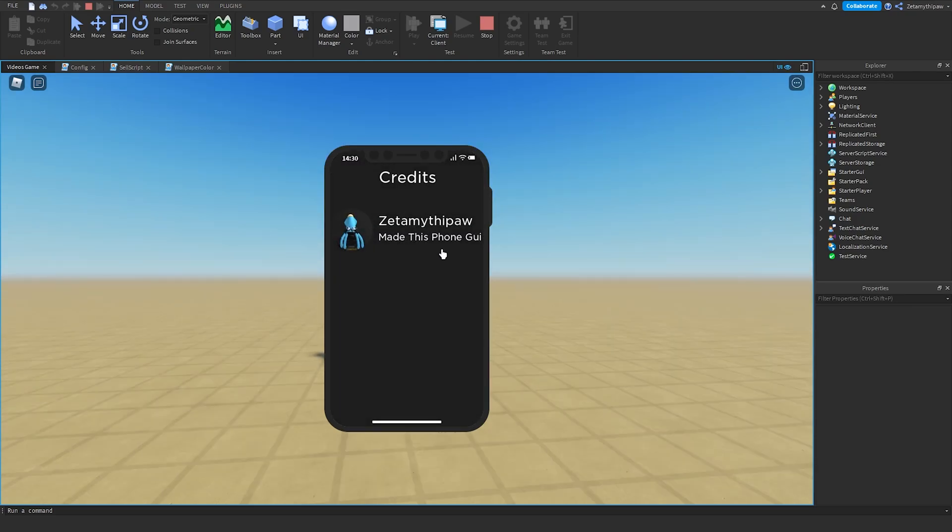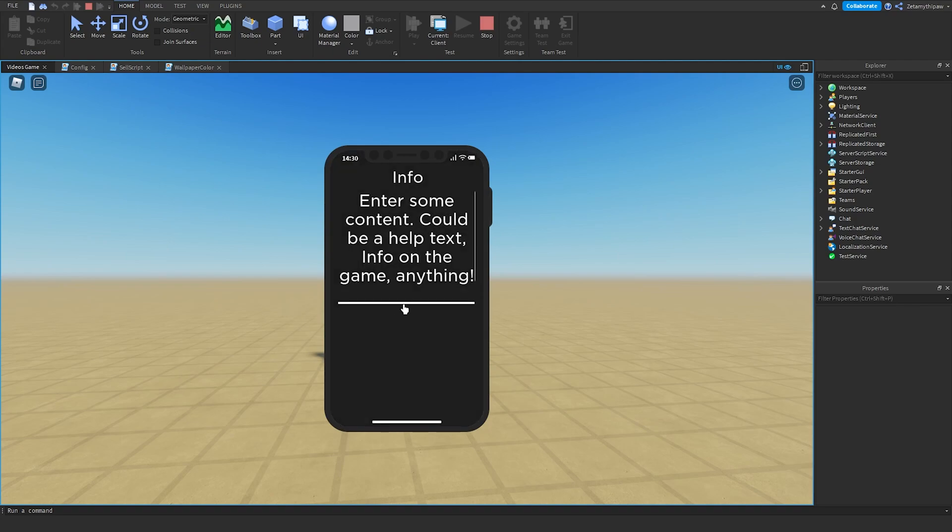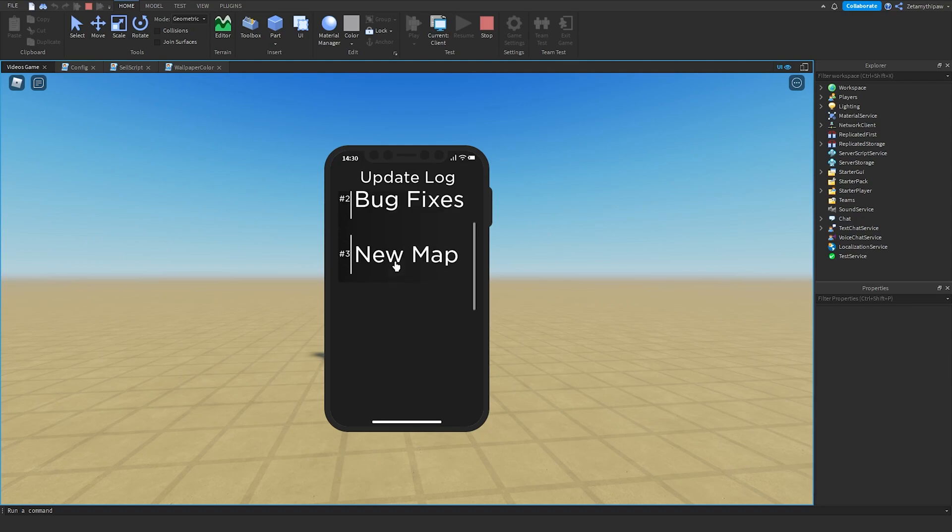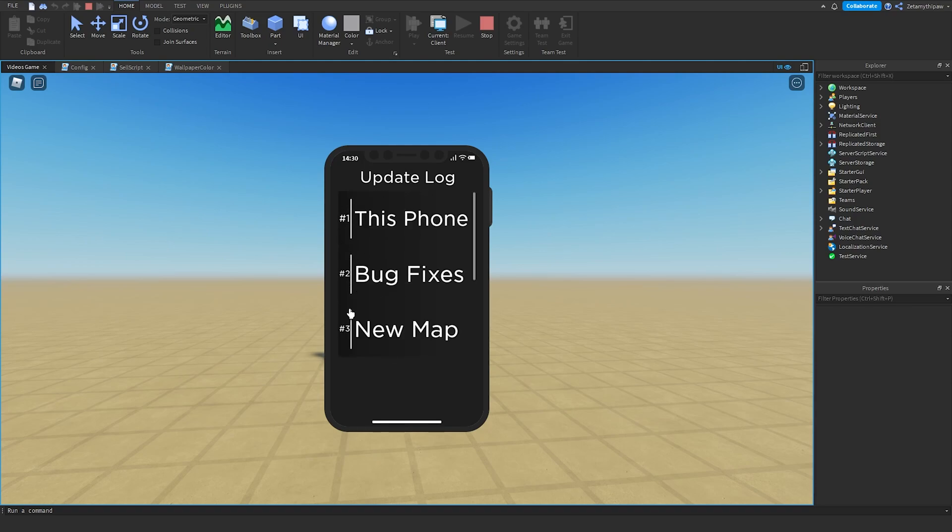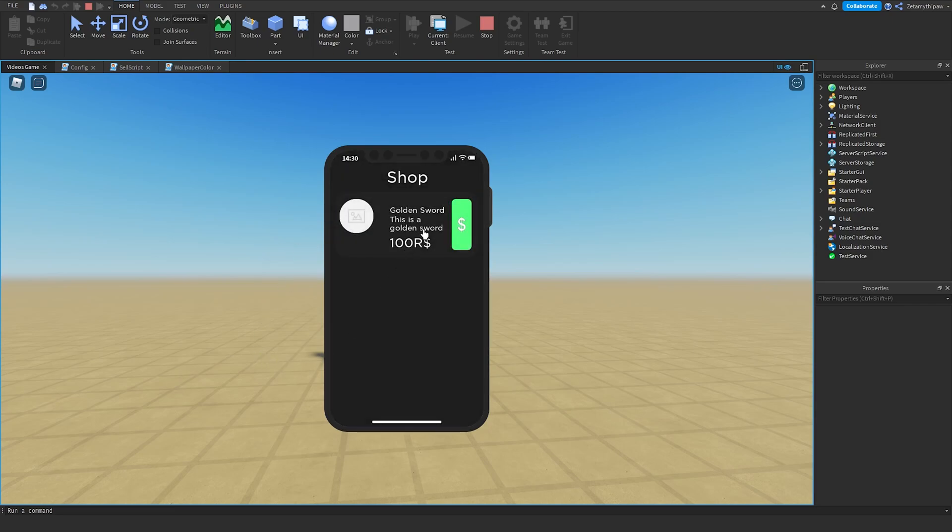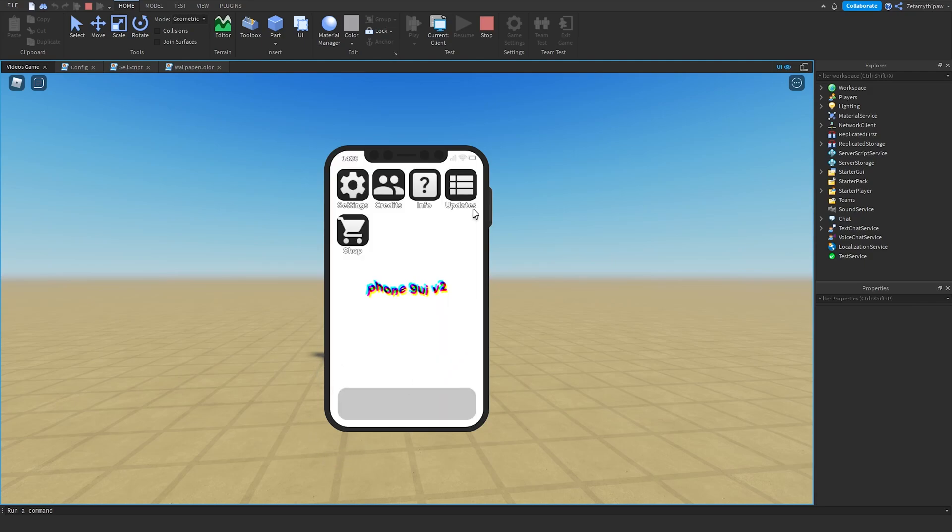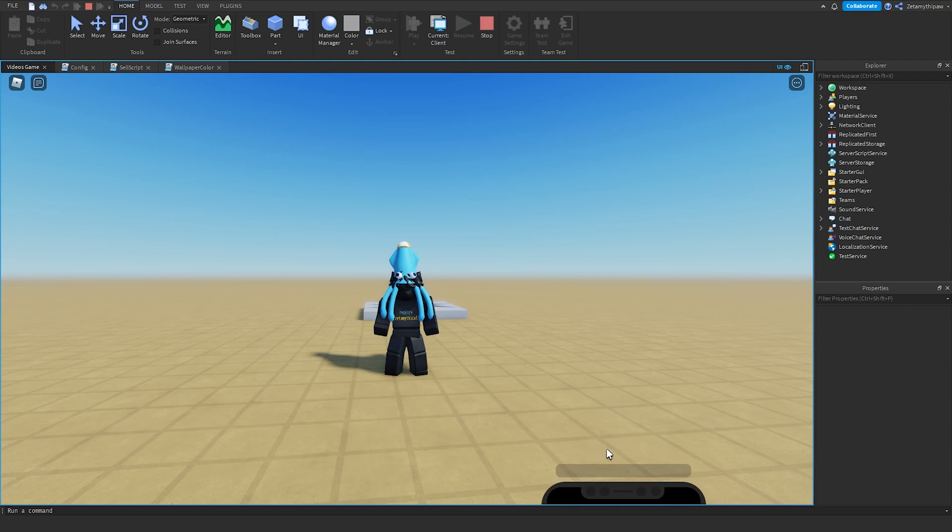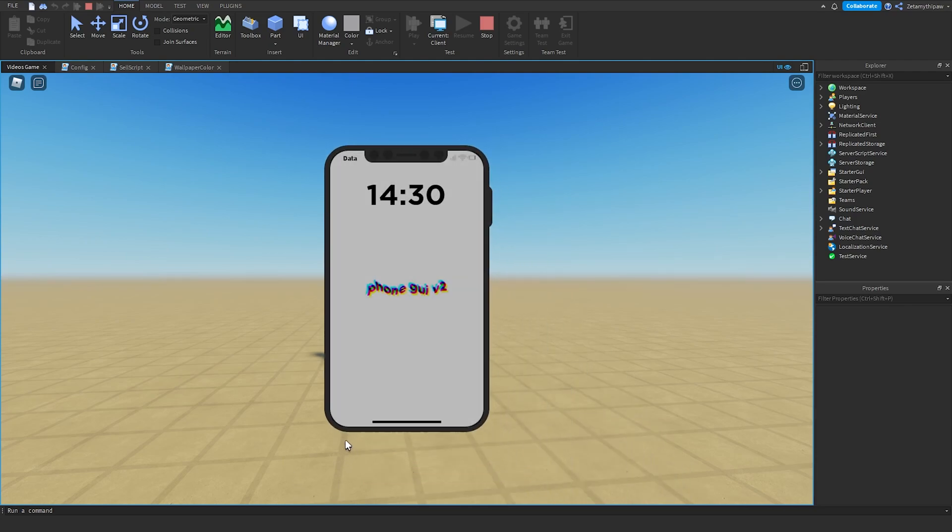Next we have Credits with our credits. Info has some info on the game. Updates shows the update log. Shop has our content. Inside Shop, we've got our golden sword. You can click on this button and buy a game pass. To close the GUI, click on the power button right there and scroll it back up.